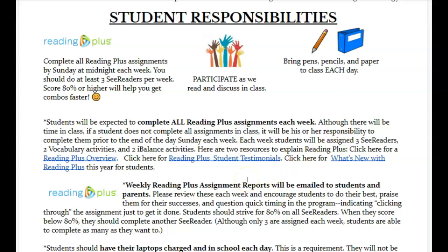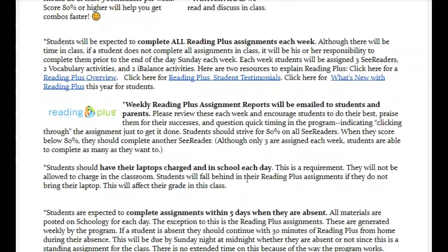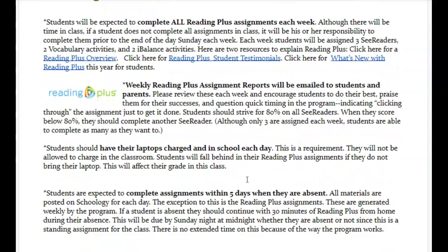Let's talk about the Reading Plus expectations. There will be some time in class, but if you don't finish, they are due by Sunday night at midnight each week. Each week you will be assigned three C readers, two vocabulary, and two eye balance or visual skills assignments.